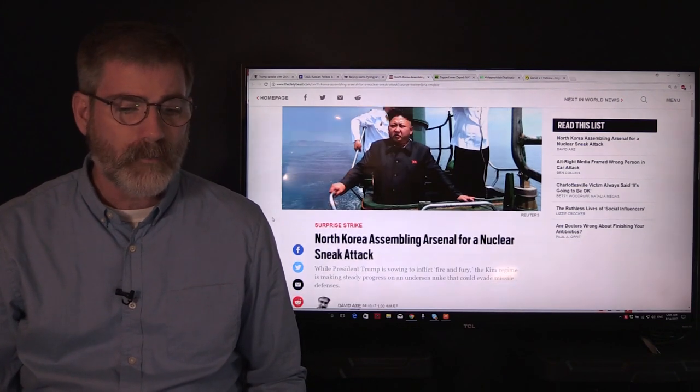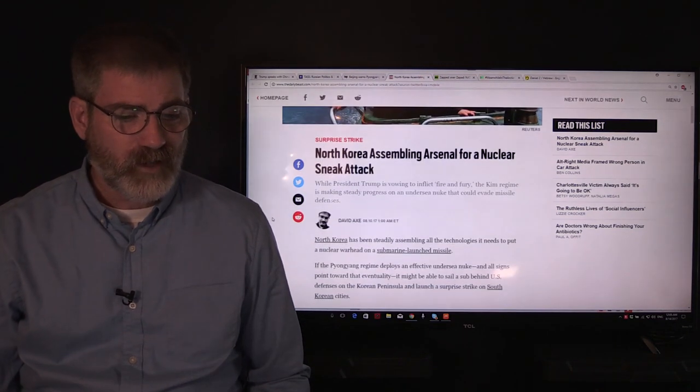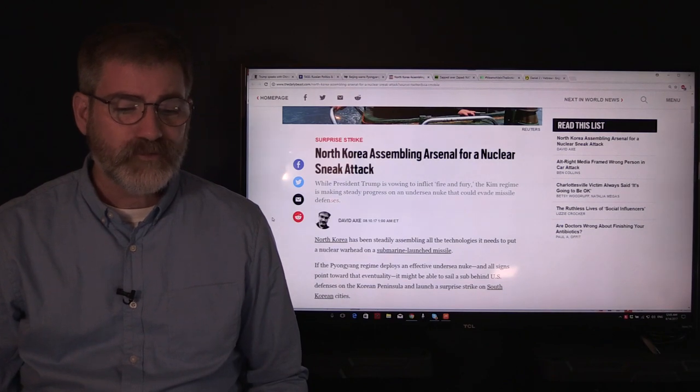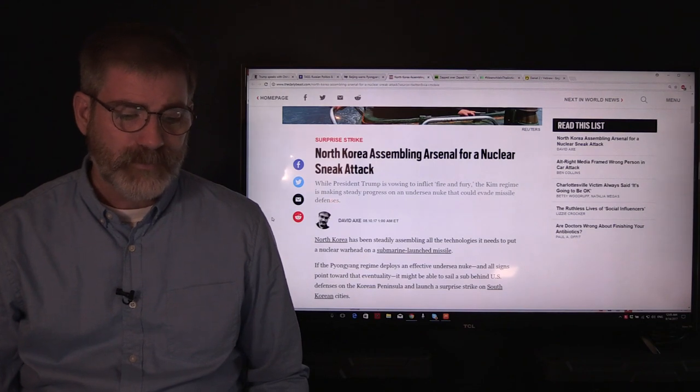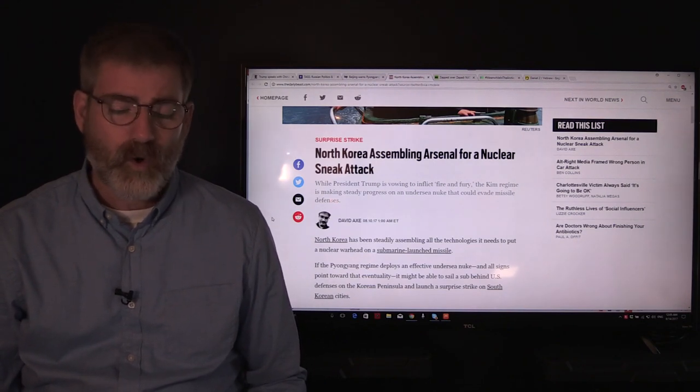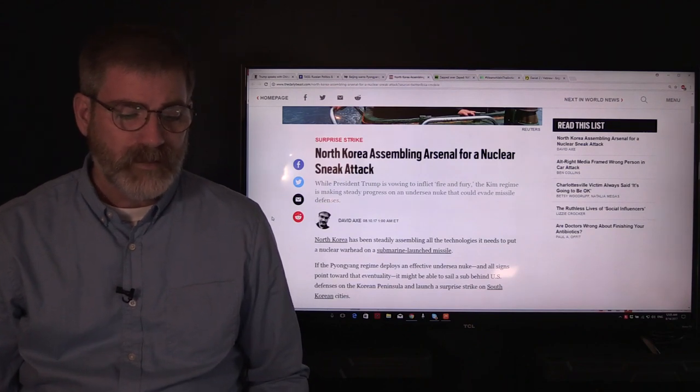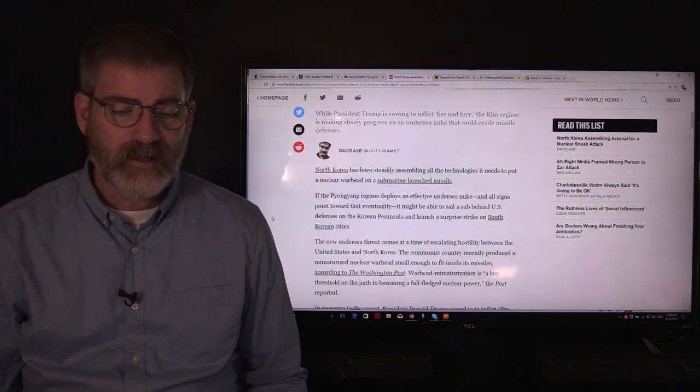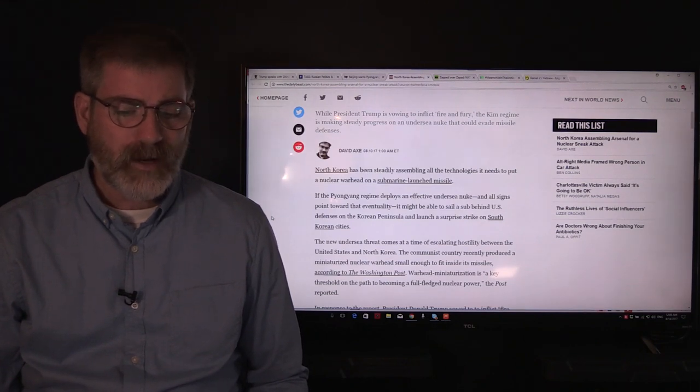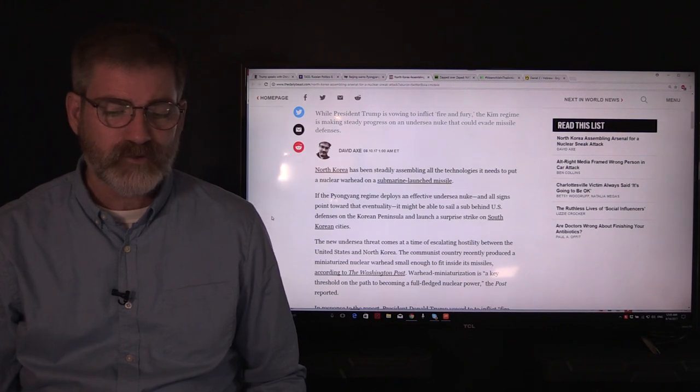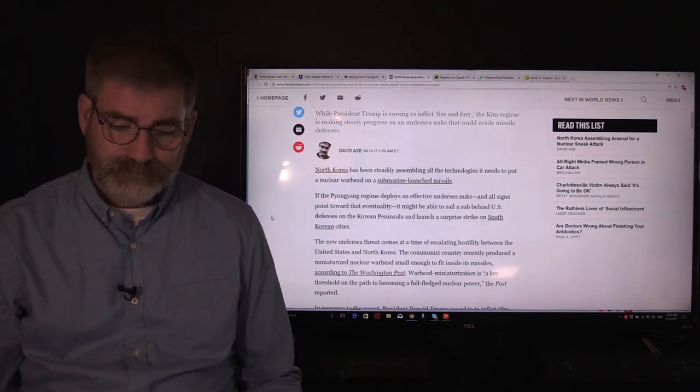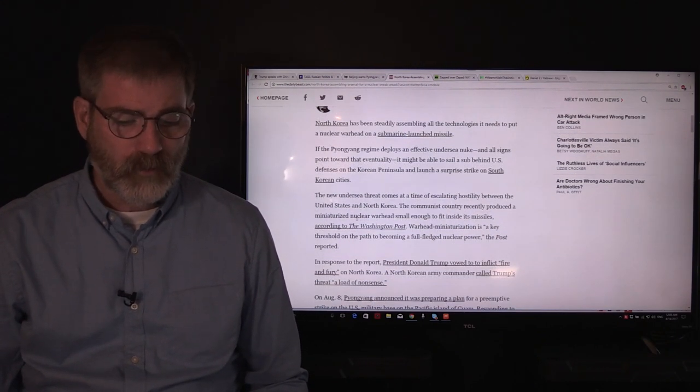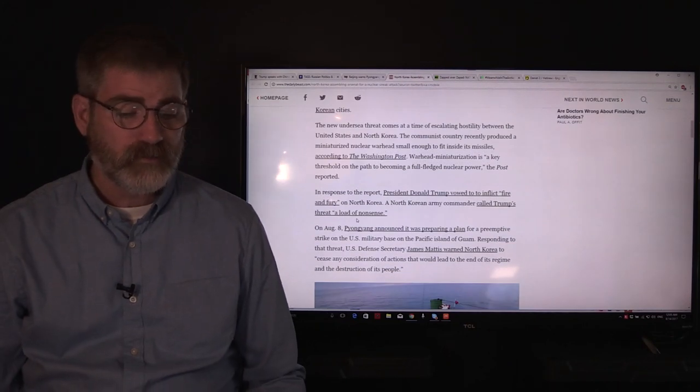This is what's come out on the Daily Beast. It says here, while President Trump is vowing to inflict fire and fury, Kim's regime is making steady progress on an undersea nuke that could evade missile defenses. North Korea has been steadily assembling all the technologies it needs to put a nuclear warhead on a submarine-launched missile. If the Pyongyang regime deploys an effective undersea nuke, and all signs point toward that eventuality, it might be able to sail a sub behind U.S. defenses on the Korean peninsula and launch a surprise strike on North Korean cities.